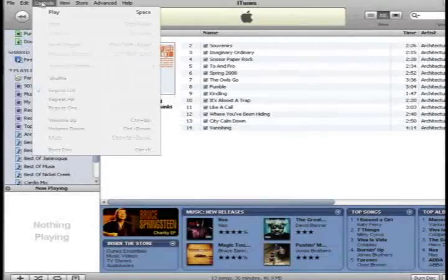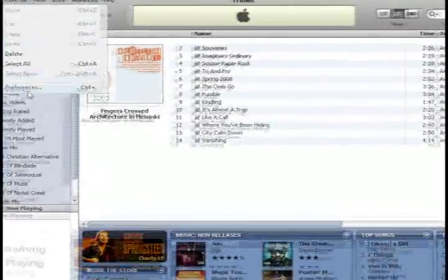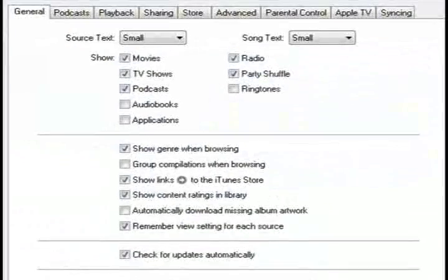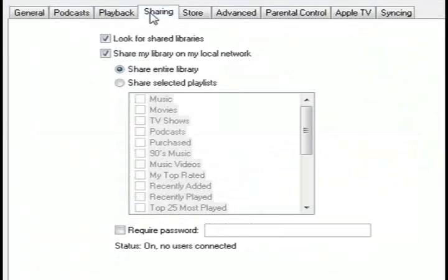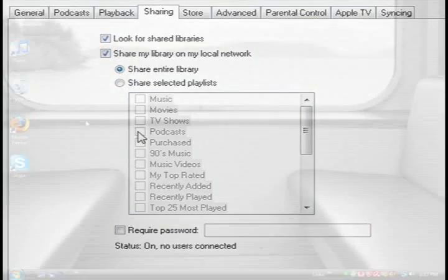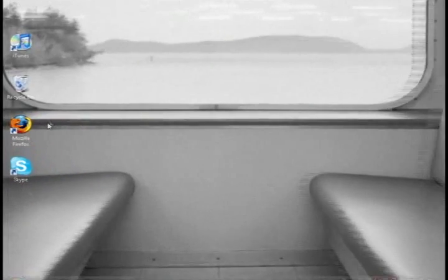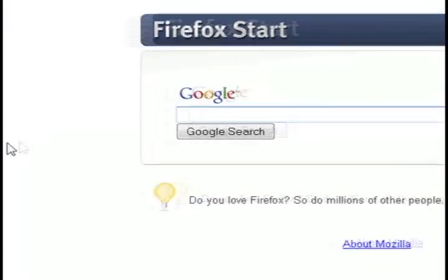So, the first thing that you want to do is make sure you go to iTunes and edit and then preferences, click on the sharing tab and make sure that you're sharing your library. And if it's shared, then that's all you need to do with iTunes.